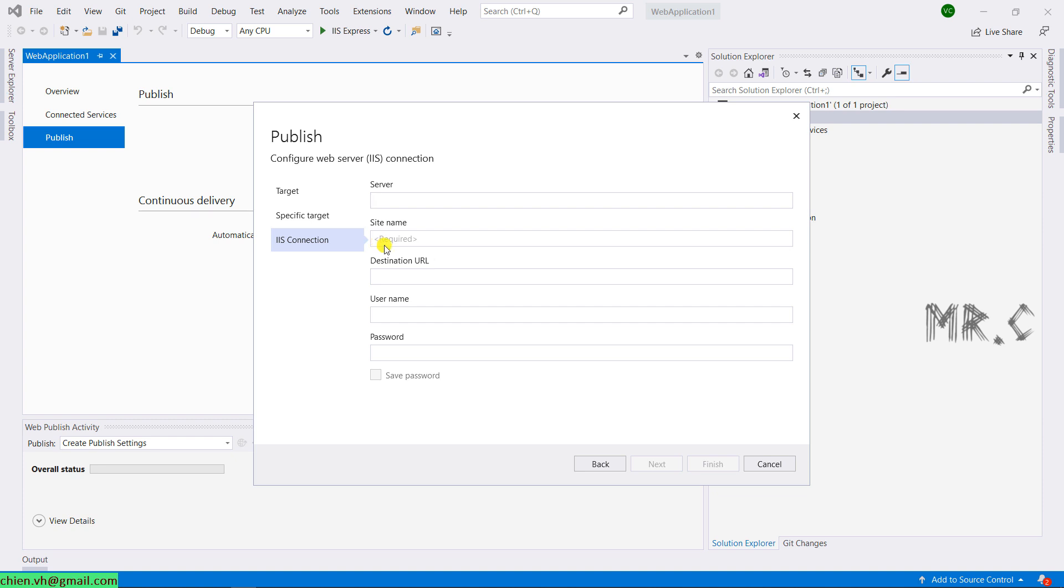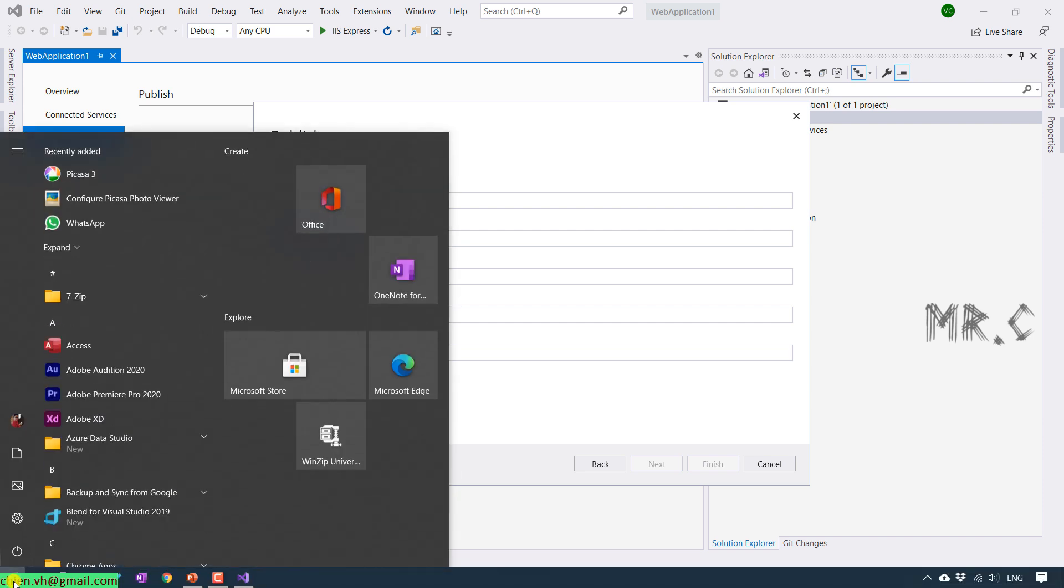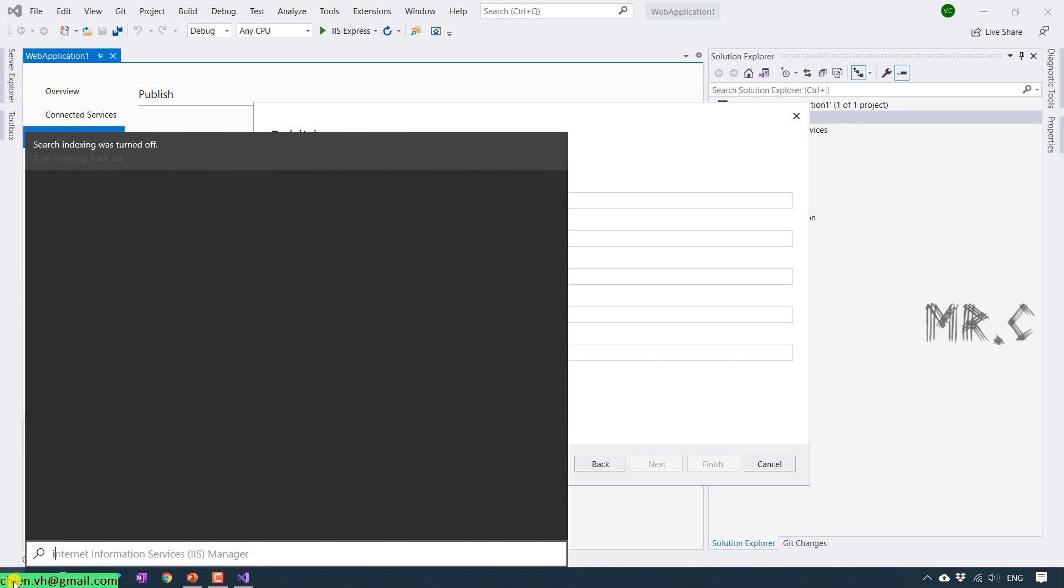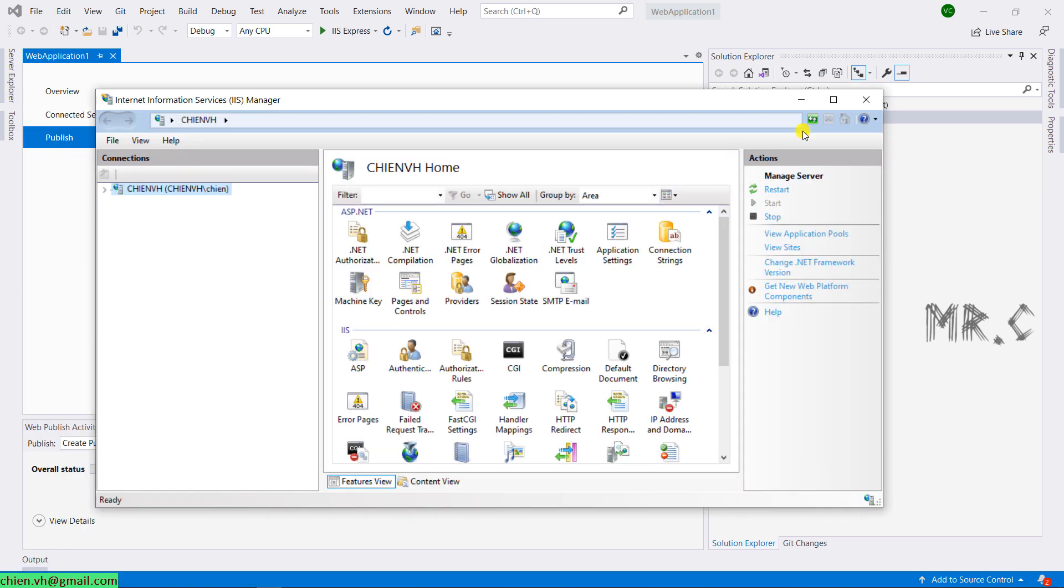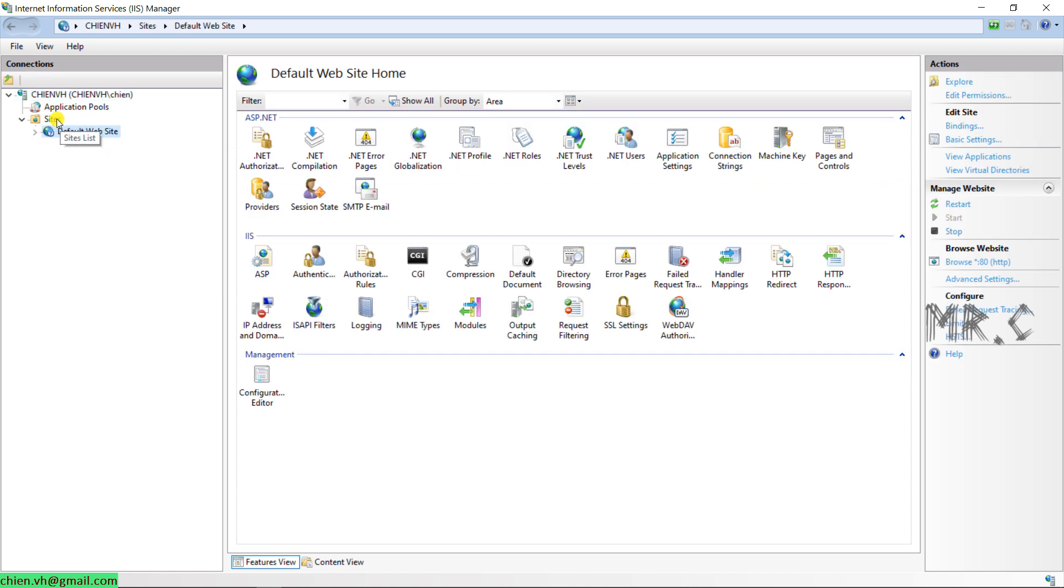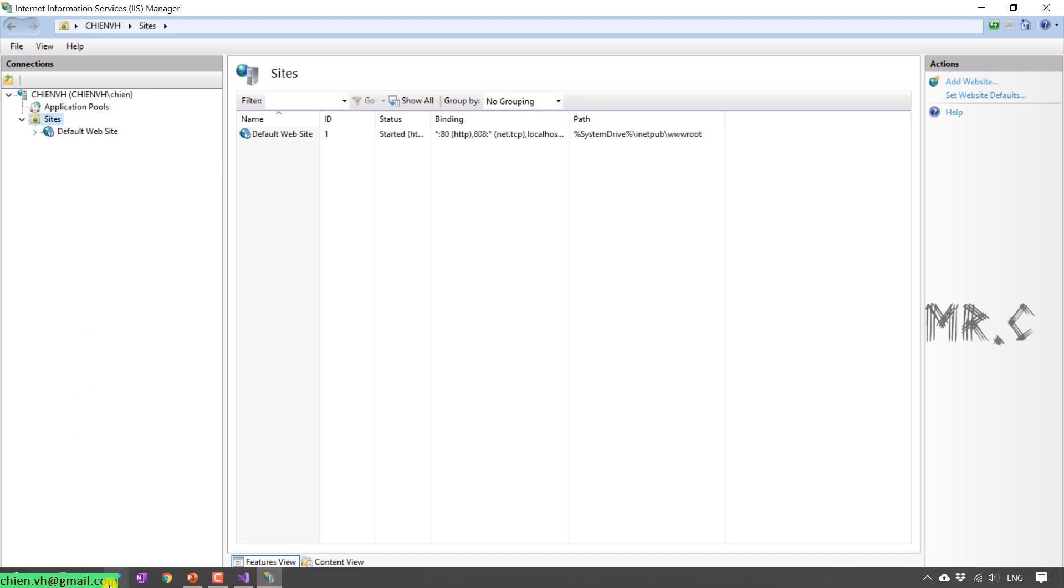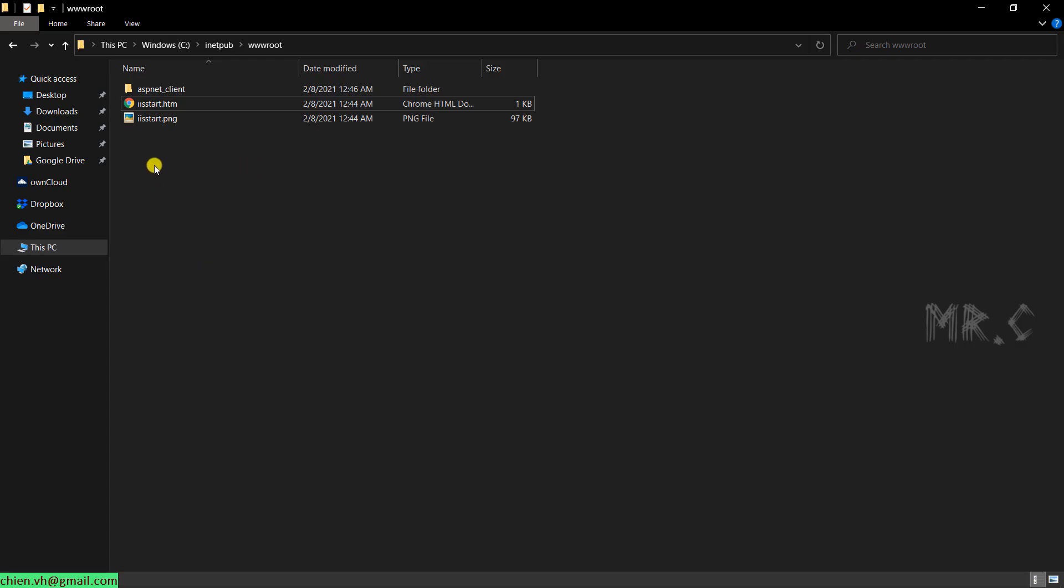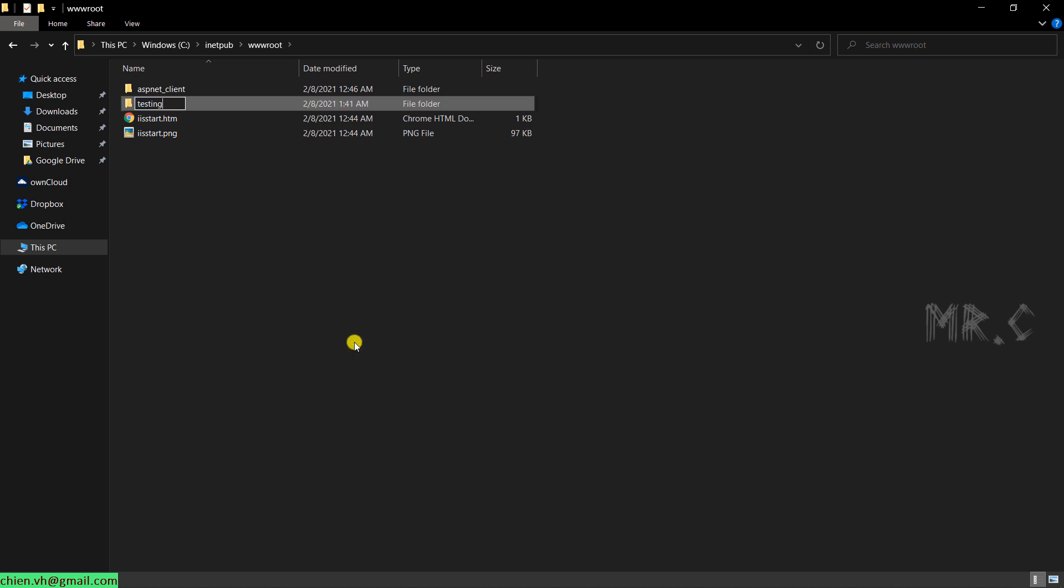Let me open the IIS server. Click on start button. Type in internet information services manager. It will open the internet information services manager window. By default, after you install the IIS on this PC, it have only default site. So now I will open the IIS server and I will create a new folder here. Testing folder.